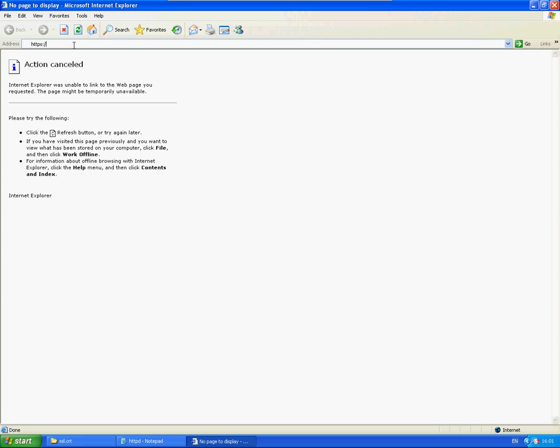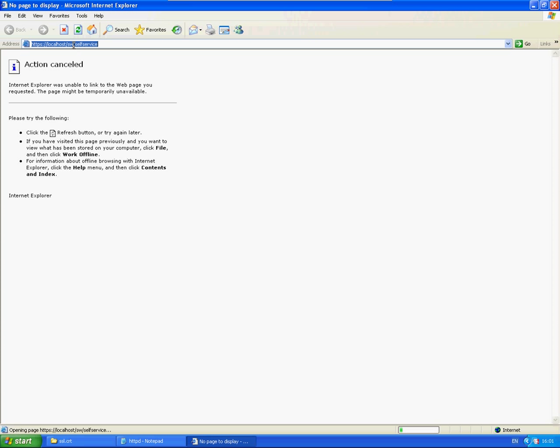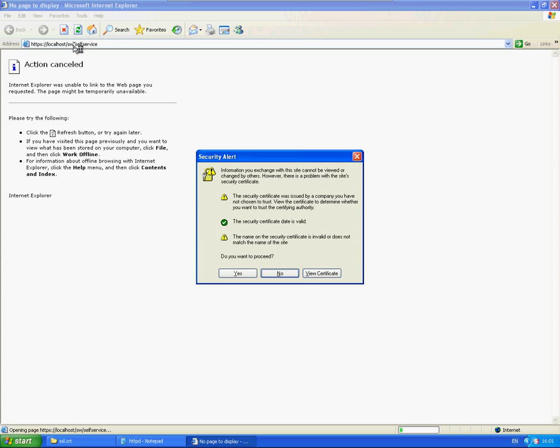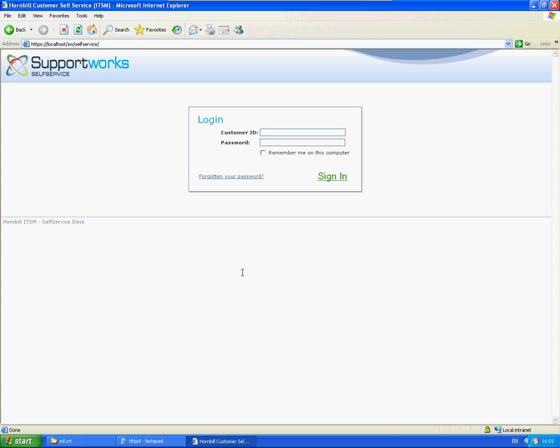If I just go to HTTPS Self Service. So it will prompt you with a security alert purely because I've not put in my own certificate in there. I'll click on yes then it will go to it. And there we are, it's HTTPS and it's secure.